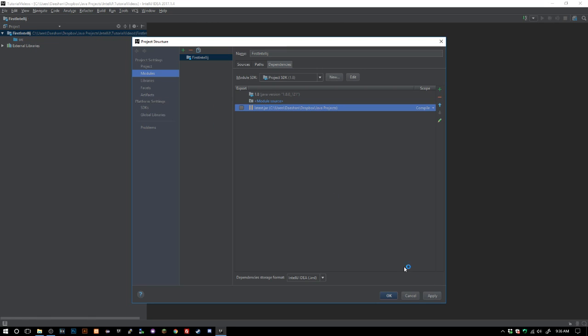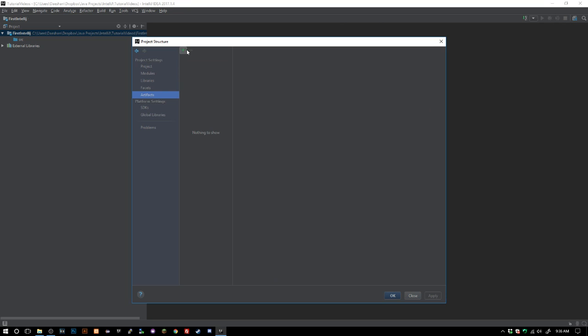We'll just go ahead and click apply there. Next thing we want to do is click artifacts and this is where I noticed a lot of people had troubles. At first I kind of did too and then after I sort of looked at it a little more it's actually really simple here.